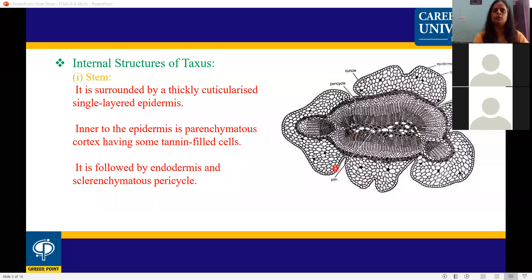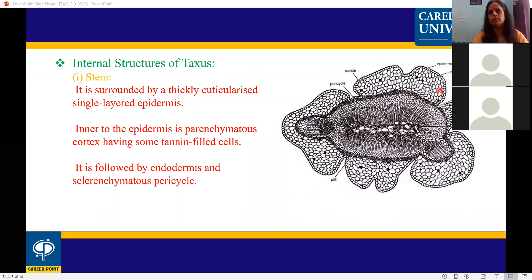The outer layers of cortex are parenchymatous. The inner layers of cortex lead to the endodermis and pericycle. Inside the endodermis layer, vascular tissues and vascular bundles are present in the center.